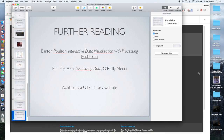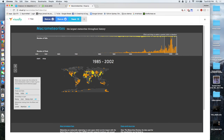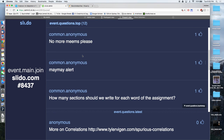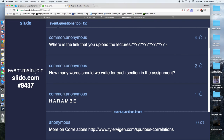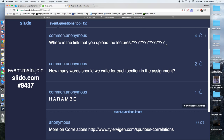Any questions? The lecture recordings are on UTS Online — go to subject information, and there's a lecture folder and a lab folder. The lectures are all in there. Any other questions before we wrap up? No — okay, I'll see you in class.